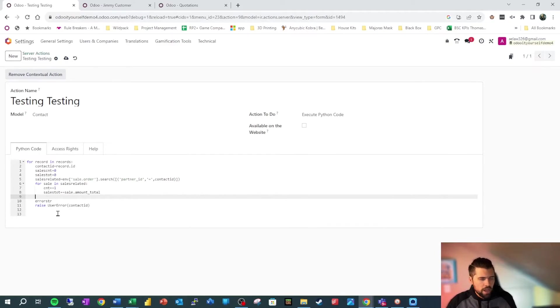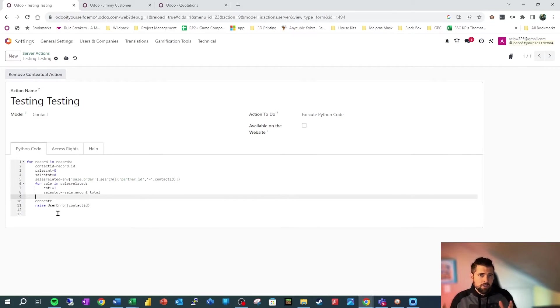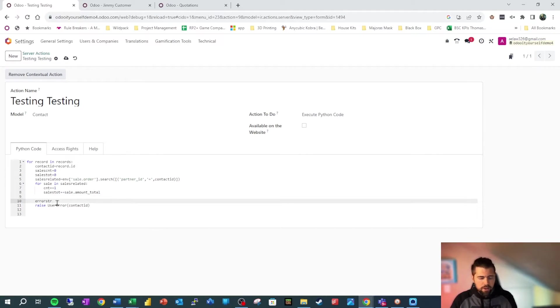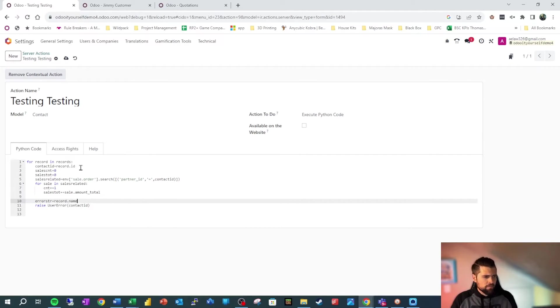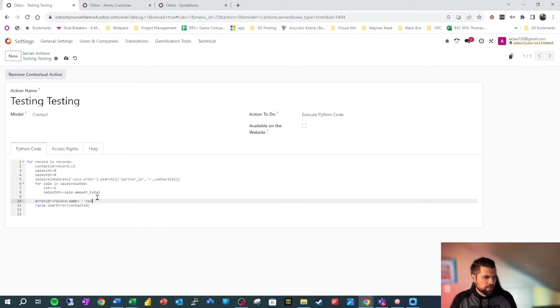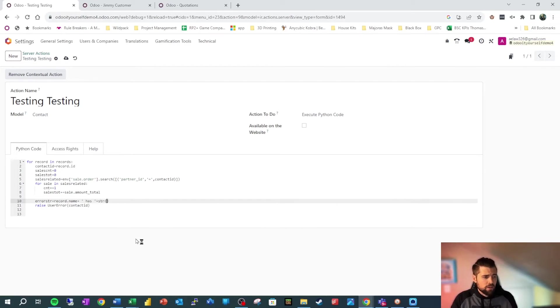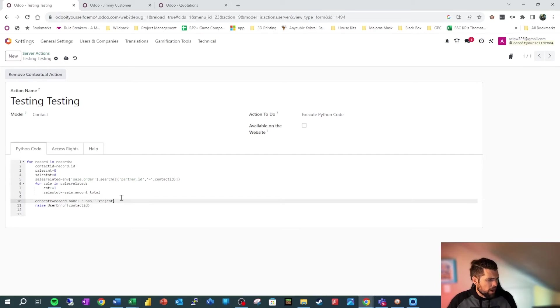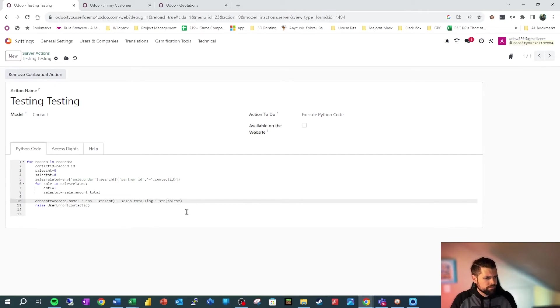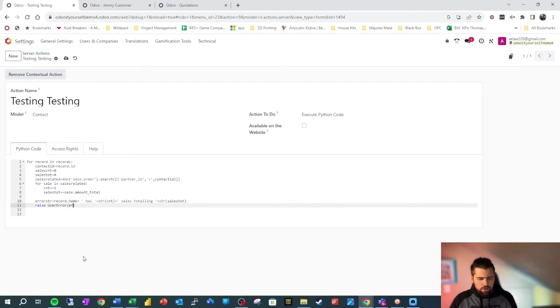So now we're going to go ahead and create a string, which a string is a list of characters. It could be a sentence. It could be a word, but we're building it here. So we're going to go ahead and say error_string, because we don't want to use string. We're going to say equals, and we're going to say record.name. So that's going to be Jimmy, then we're going to put a little bit more information. So the plus allows us to stick additional pieces to this string. So we're going to do plus, and then in quotes has however many sales. So we're going to say string, because we have to convert a number to a string. So we're going to say count. So Jimmy has, and then we're going to say sales totaling, and then plus and string again, and it's going to be sales_tot. So that's what we're going to raise in this user error now.